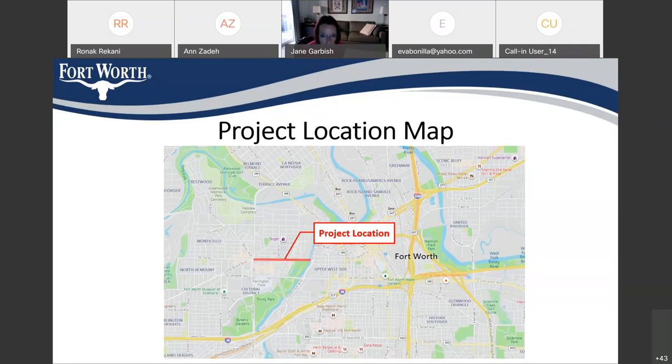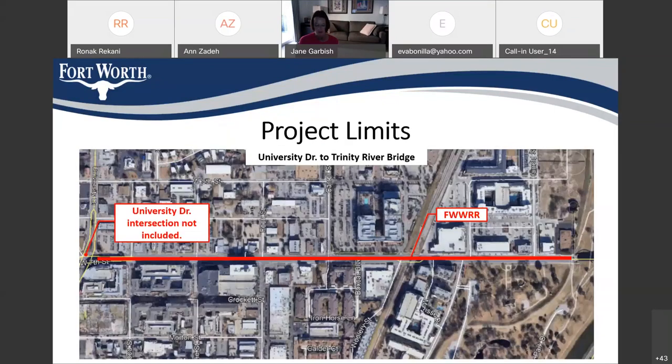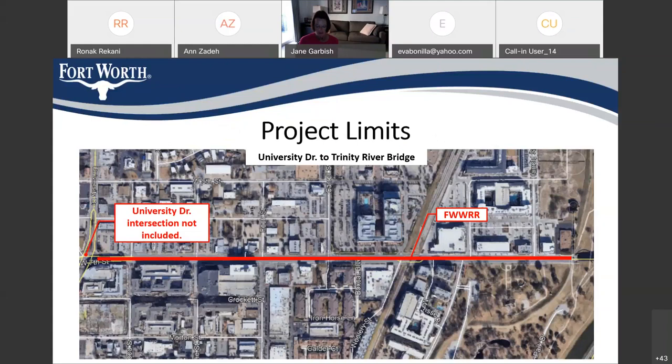So, the project is located on West 7th Street in the Cultural District of Fort Worth. The limits on the left are University Drive and it goes all the way towards the Trinity River Bridge on the east. The intersection at University Drive and West 7th is not included in the project.